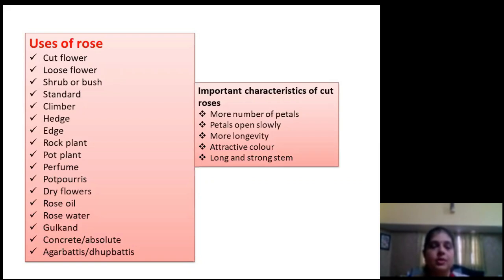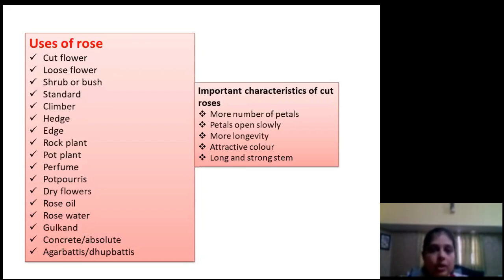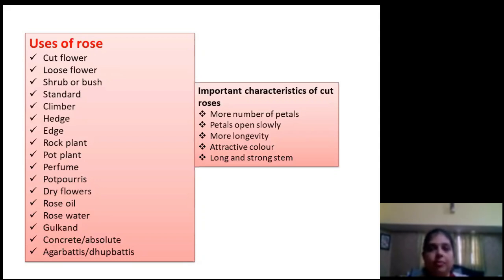The different uses of rose include cut flower production, loose flower, shrub, standard, climber, hedge, edge, rock plant, pot plant, perfume, pot berry, dry flowers, rose water, gulkandha, concrete, agarbatti, and dhupbatti. When grown for cut flower production, it should have characteristics like more number of petals, petals should open slowly, more longevity, attractive color, and long and strong stem. Generally, the most important rose color is red, which is being grown all over the world.